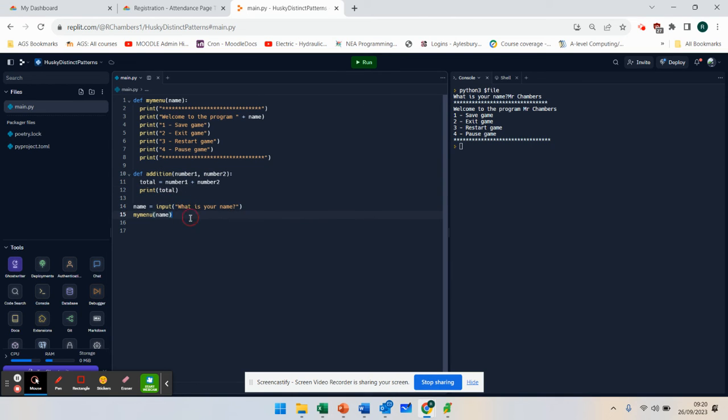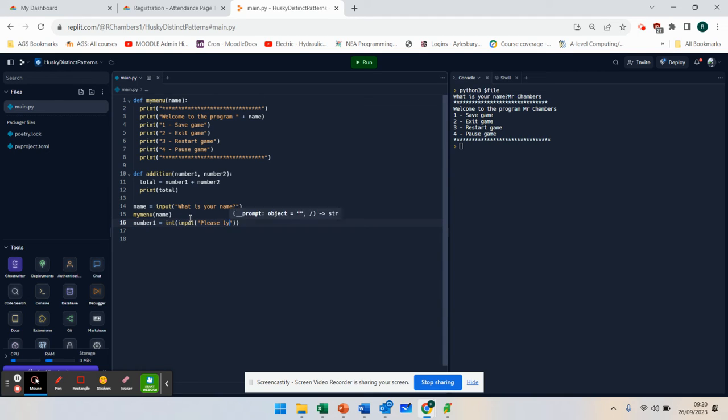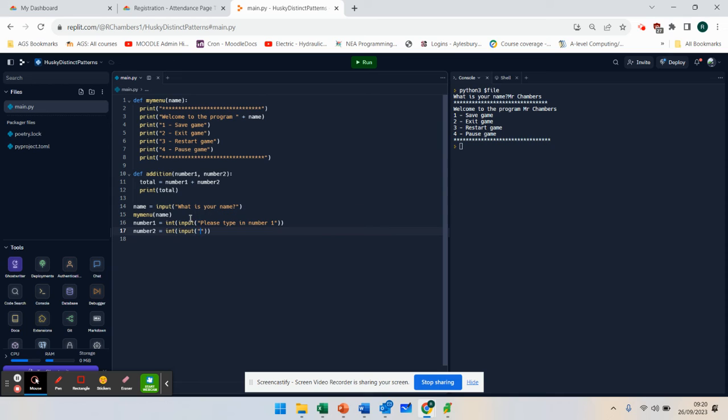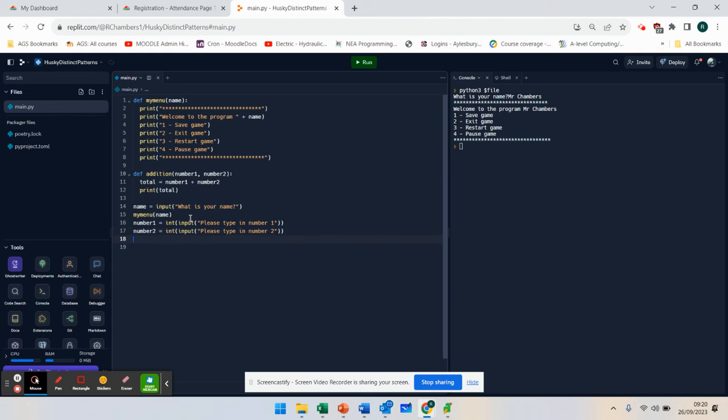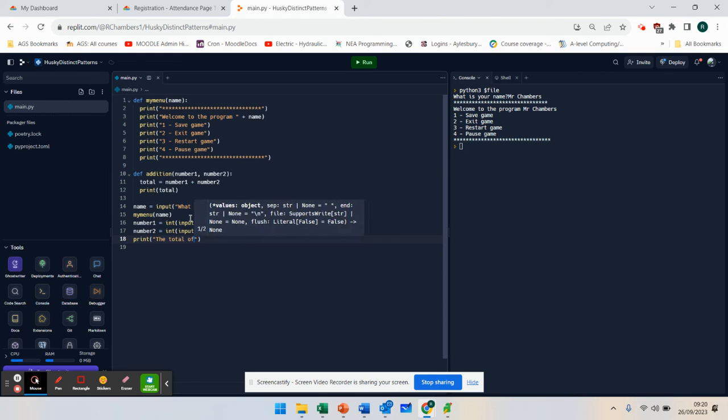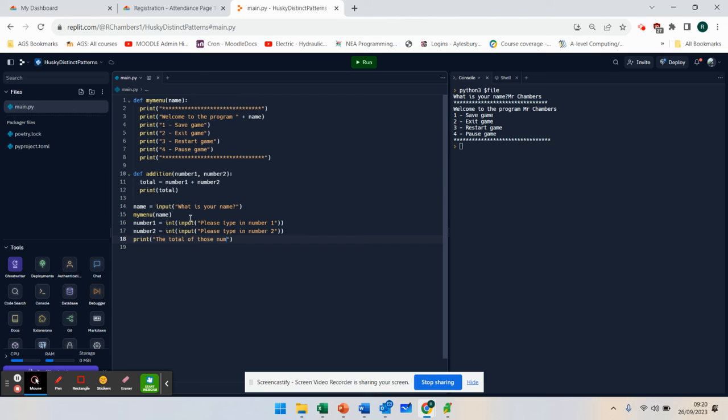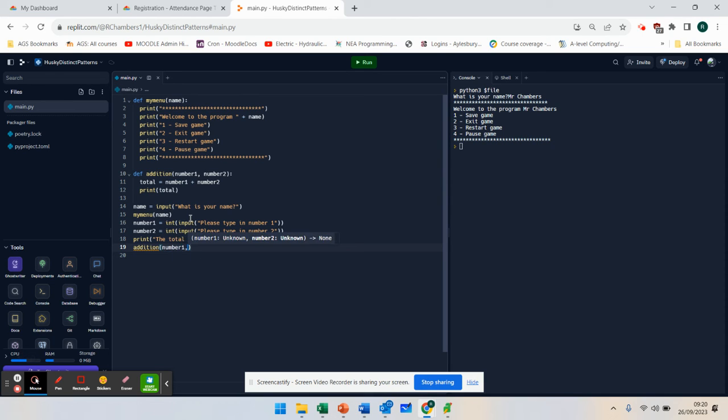Now, if I wanted to, I could then say number one equals int input, please type in number one. Number two equals int input. So I'm using casting here.